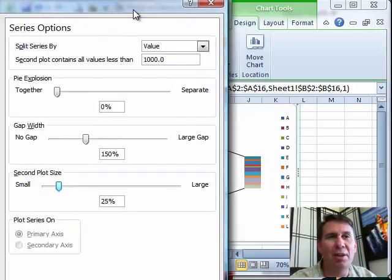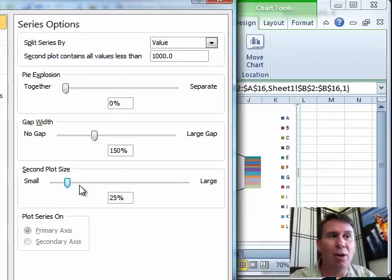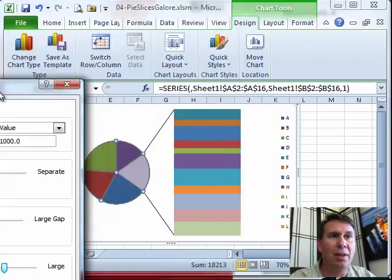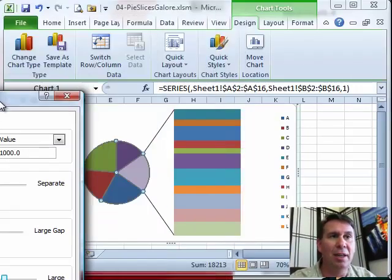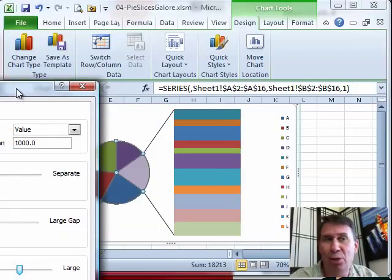Or sometimes you might be interested in those all other items, and so we can make that even larger than the primary pie so we can see the detail.